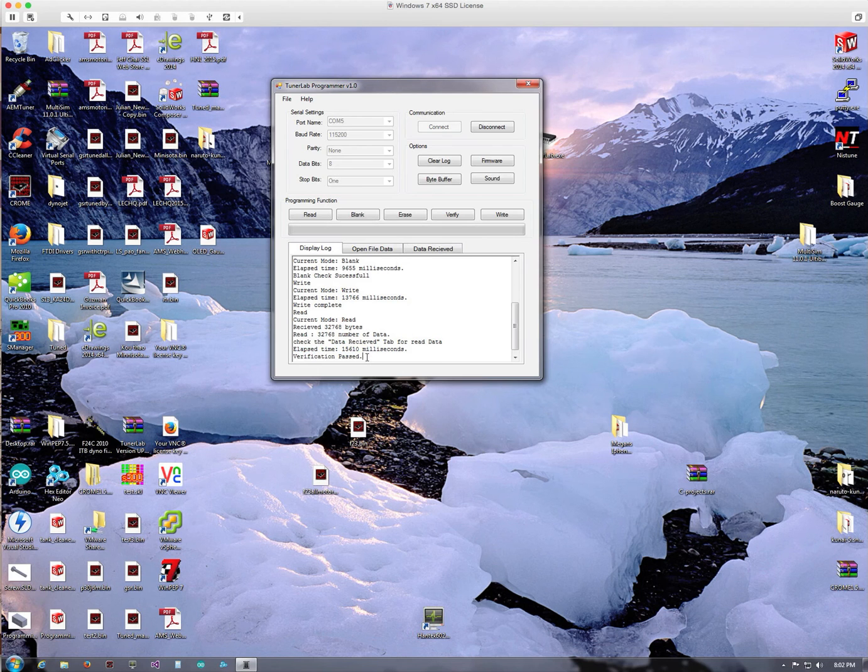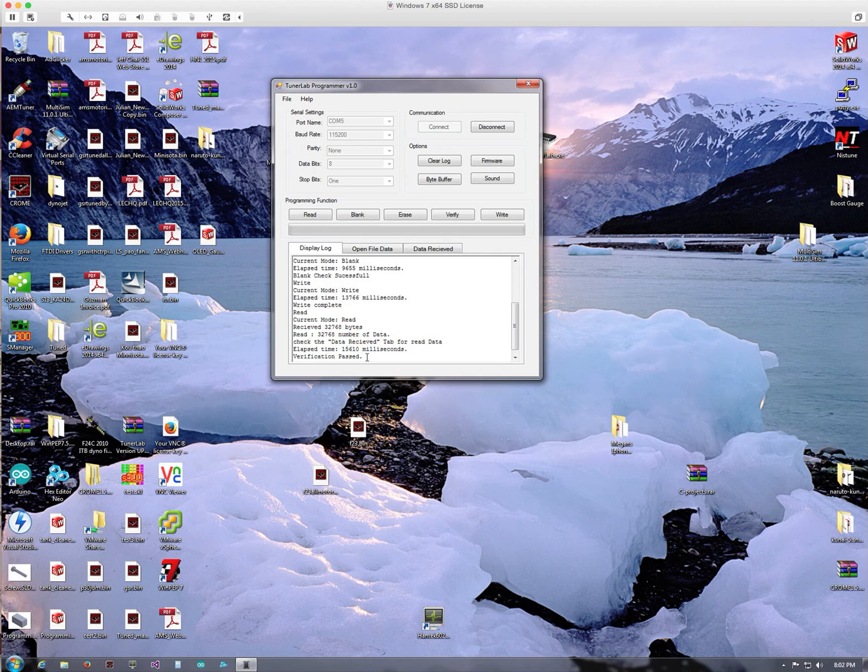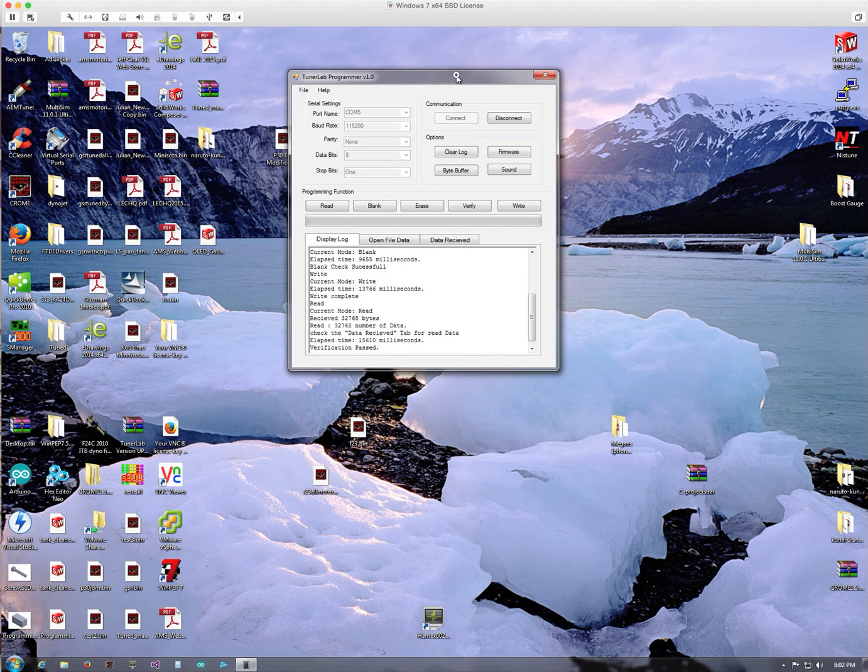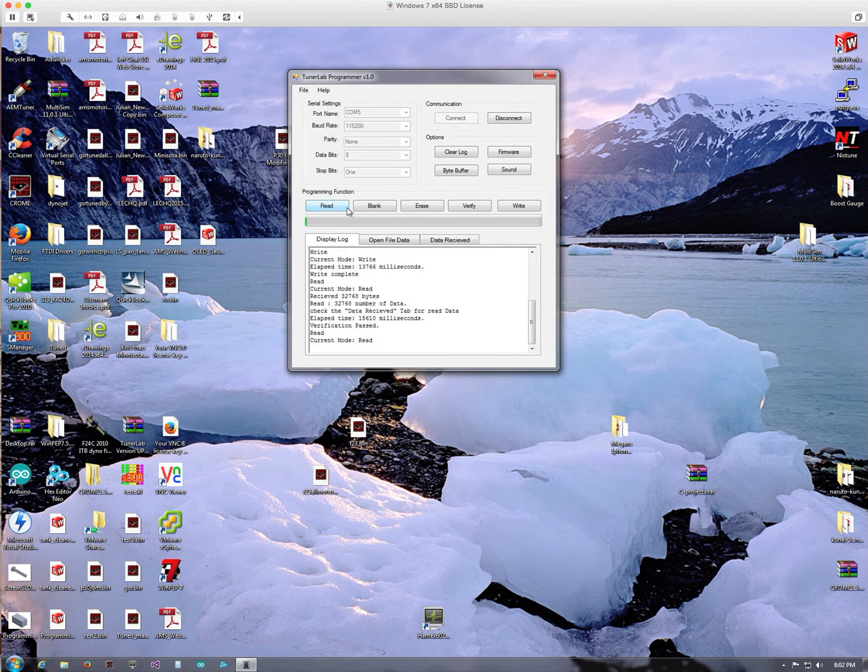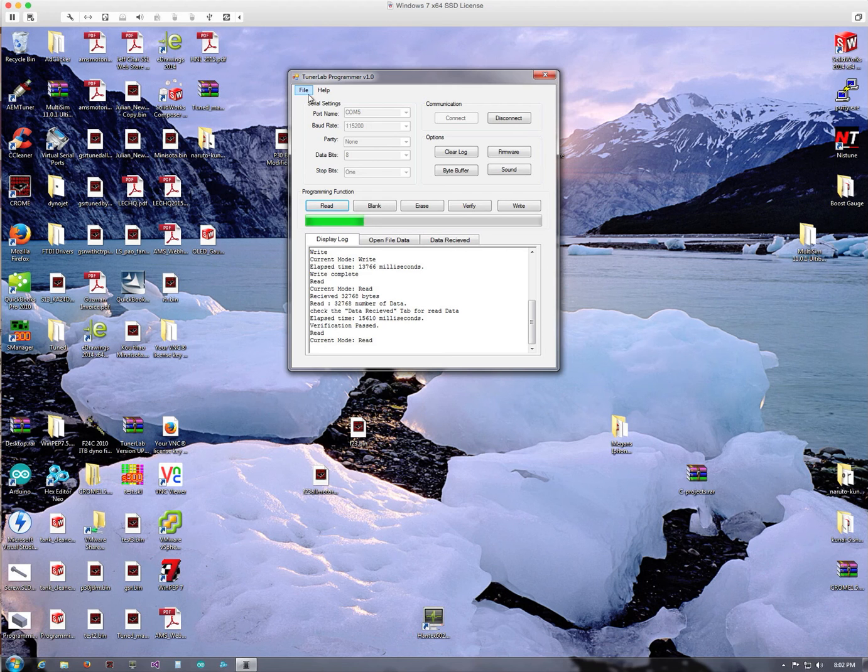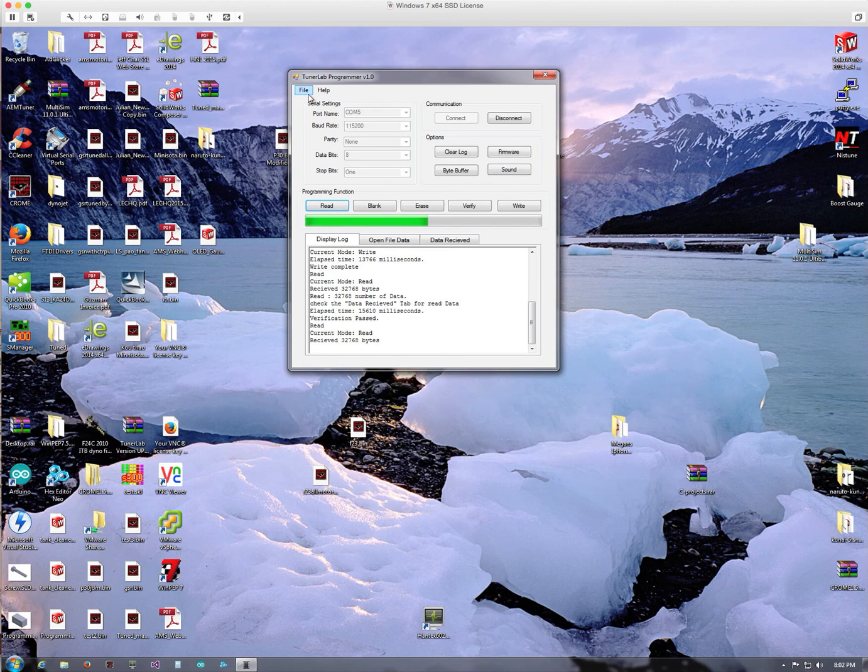So that's it to burn a chip. Now if you want to just read it and save it, what you can do is just read it, and then when you're done reading it, you can go to File, Save As, give it a name, save it as a bin file, and that would be it.